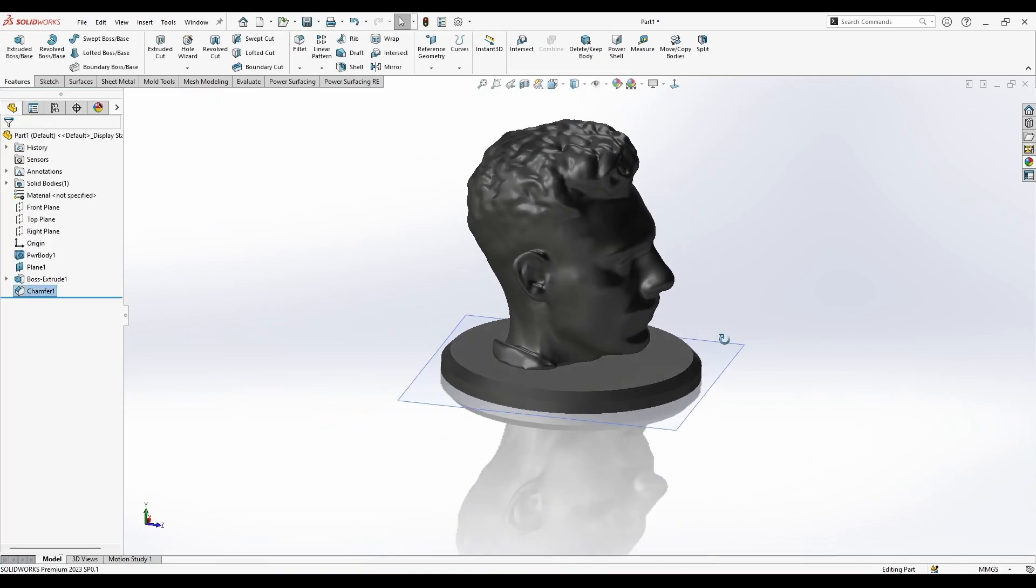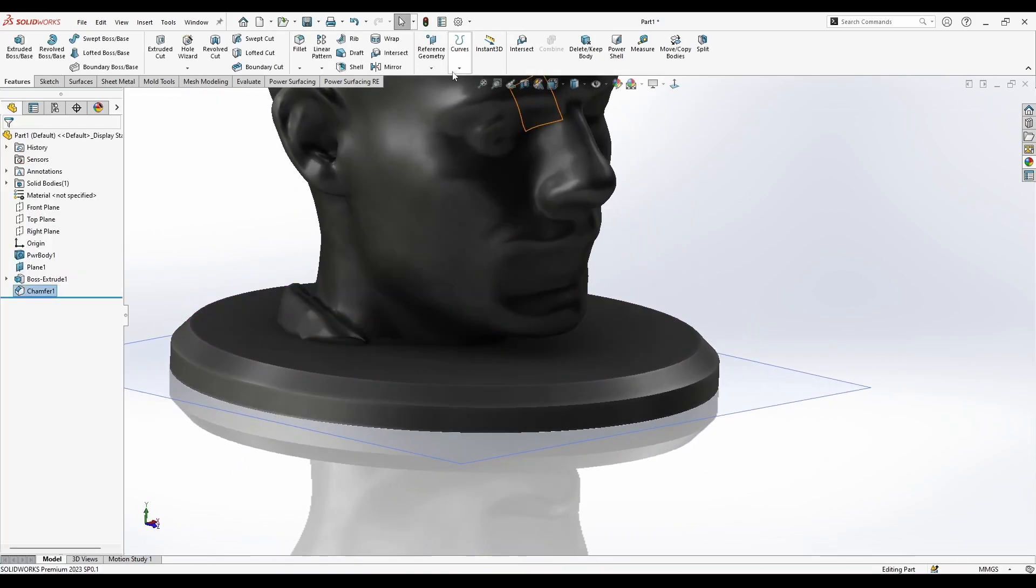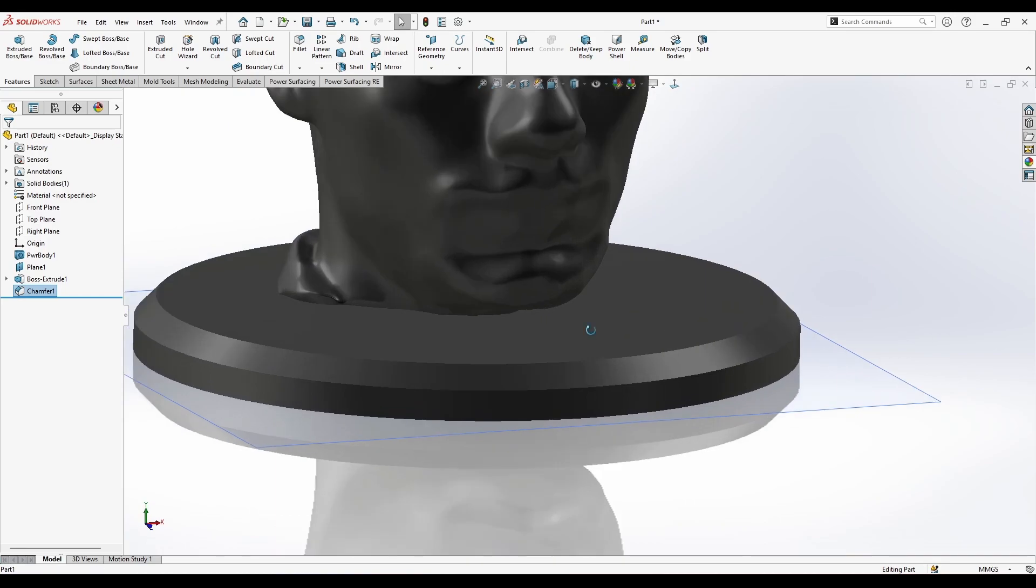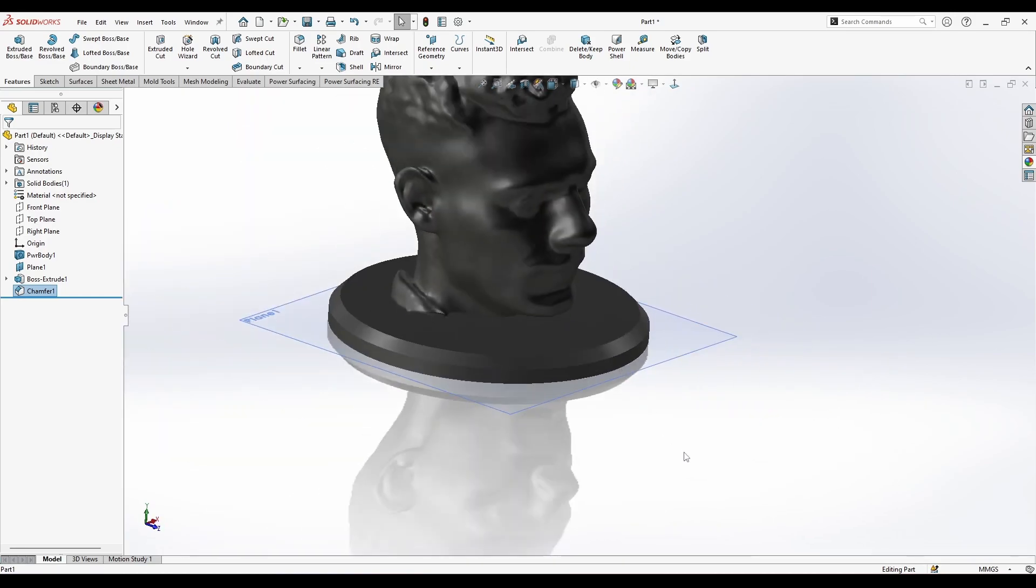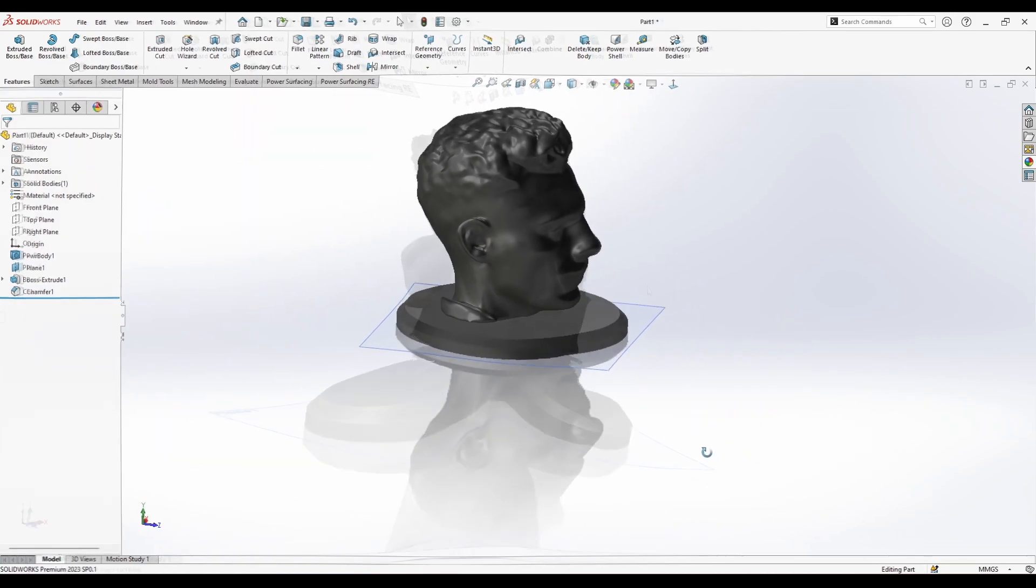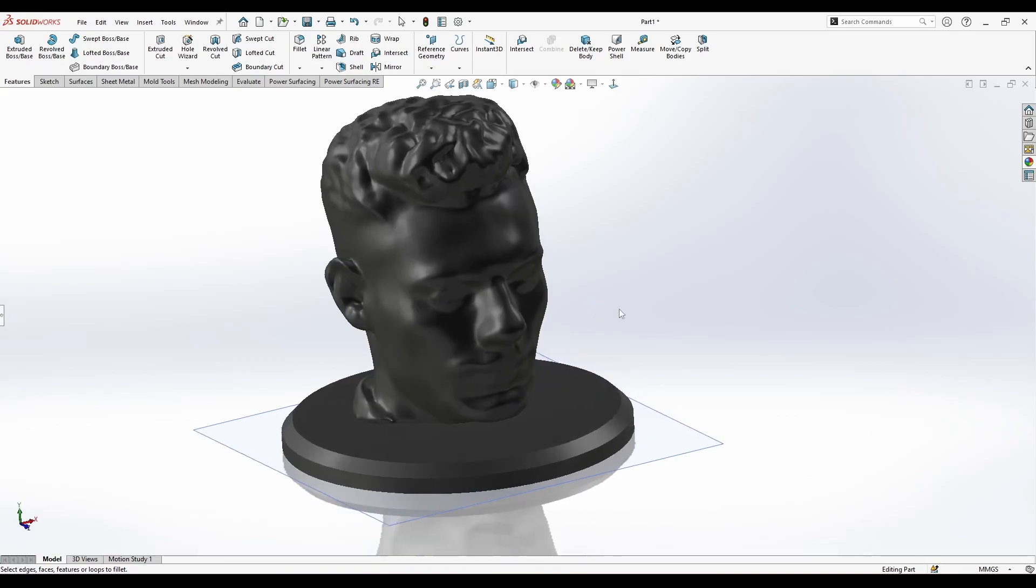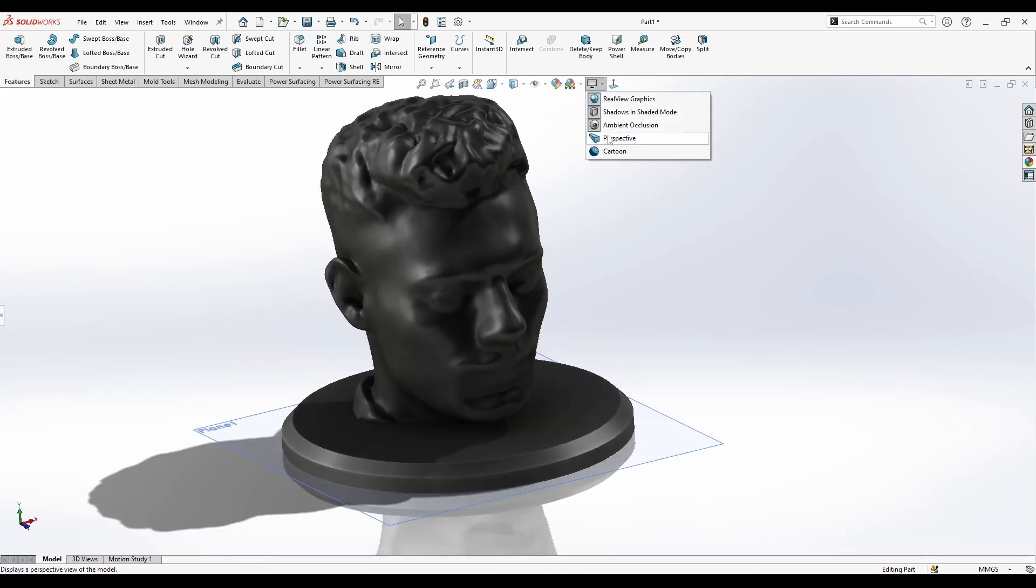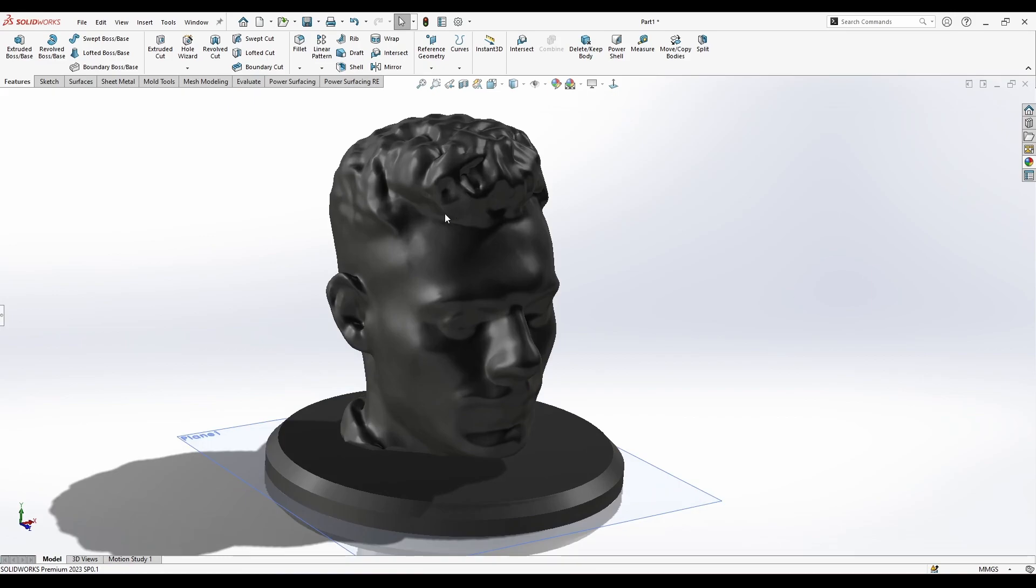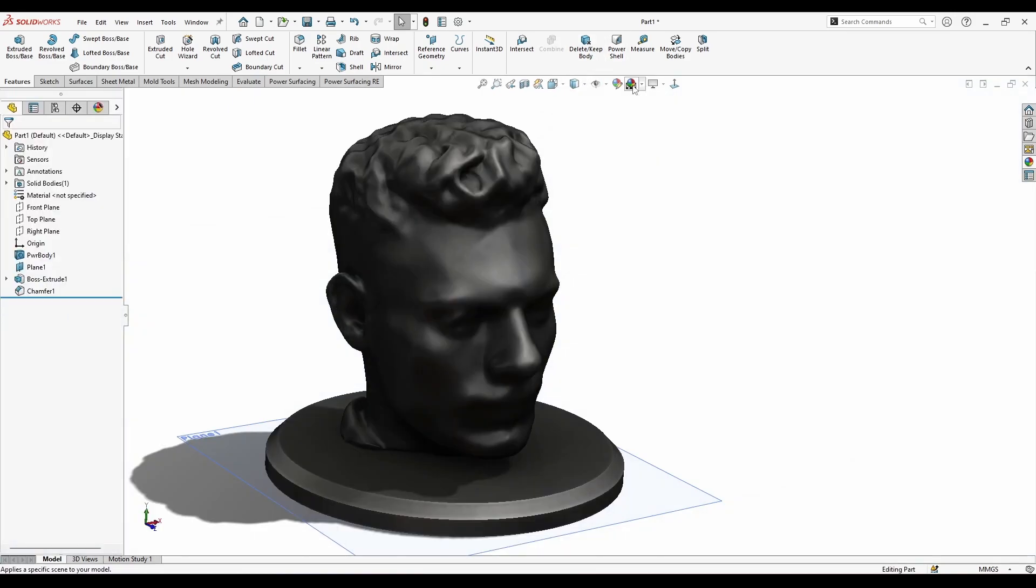Now I can go to the chamfer and can chamfer this edge here. Now apply it.